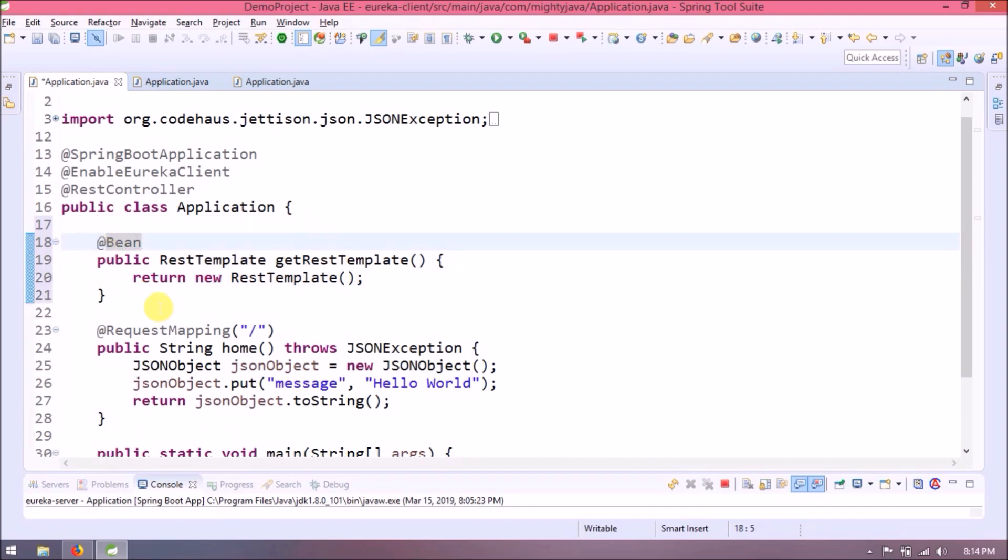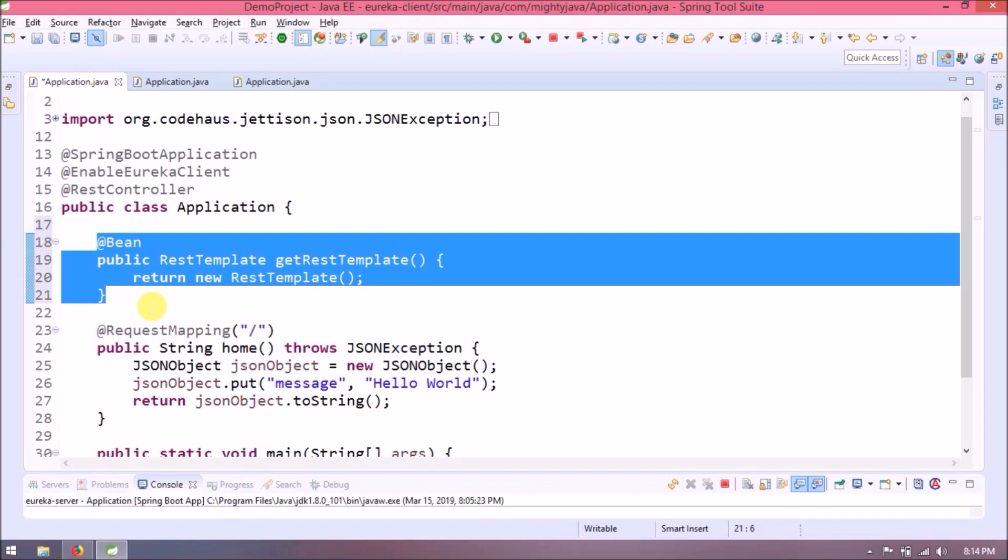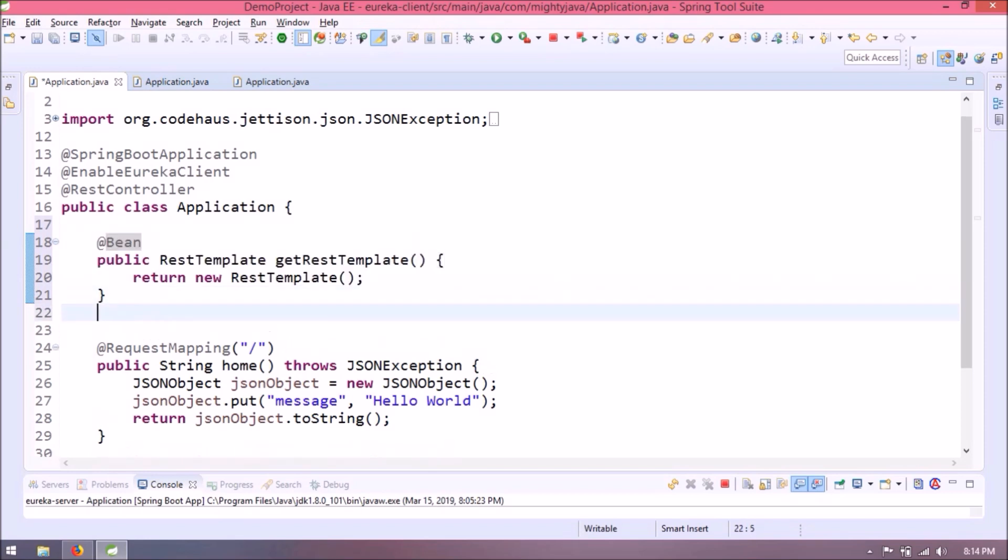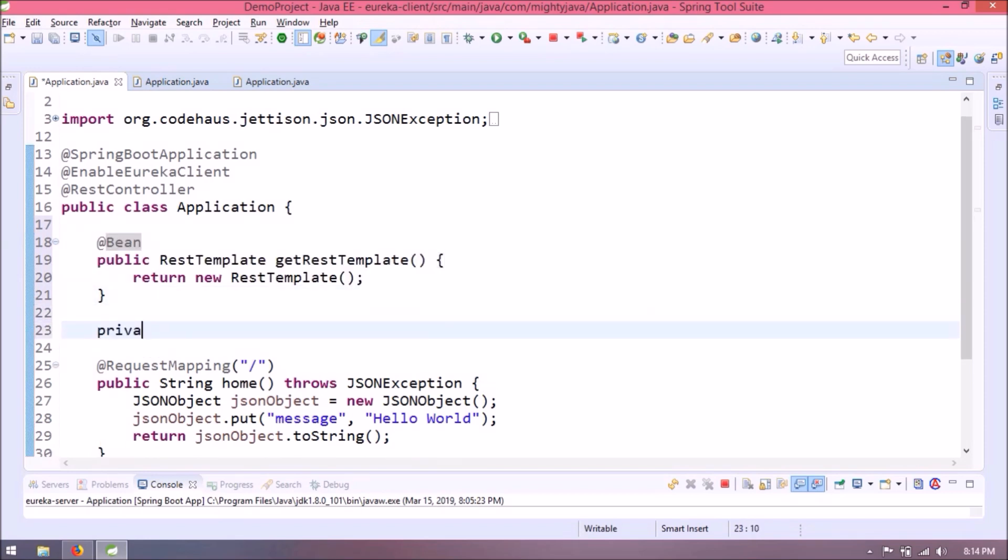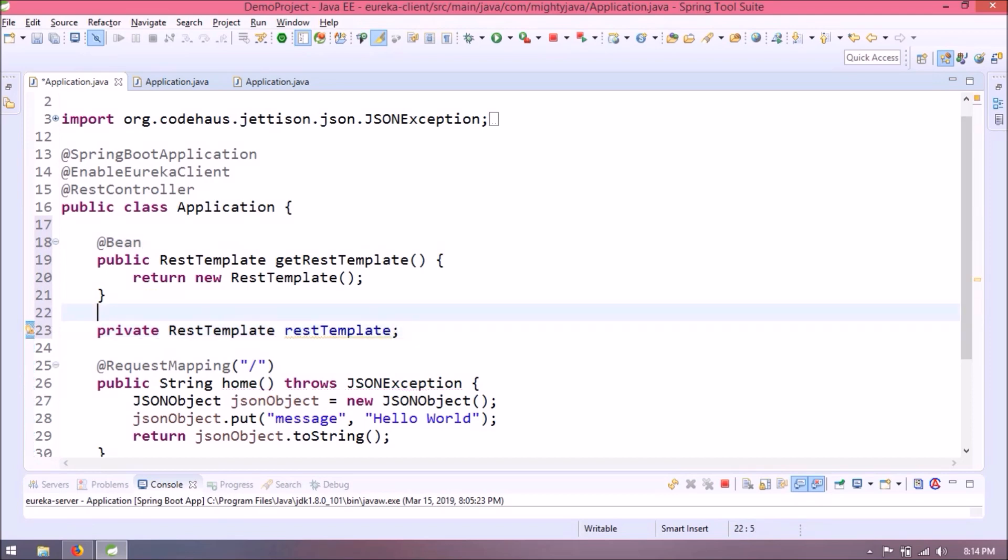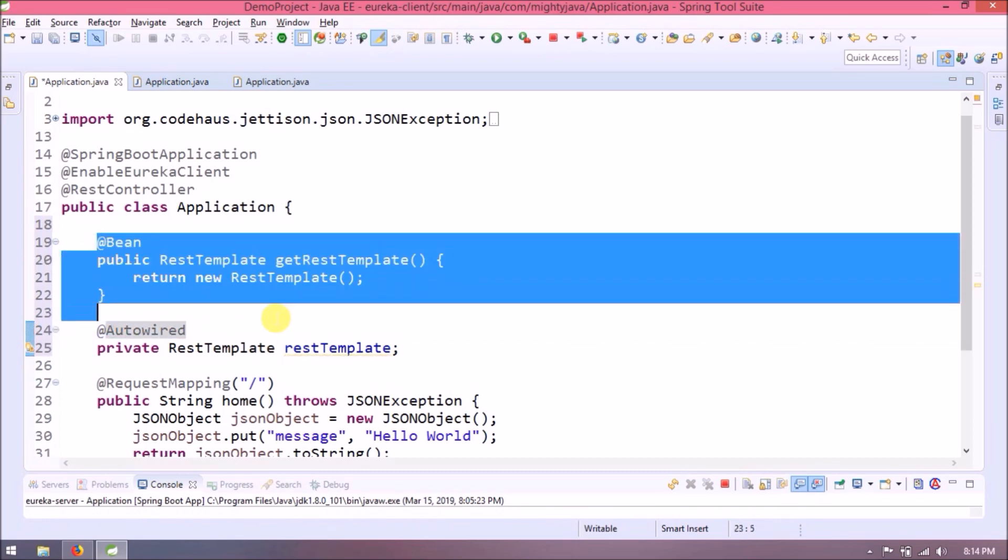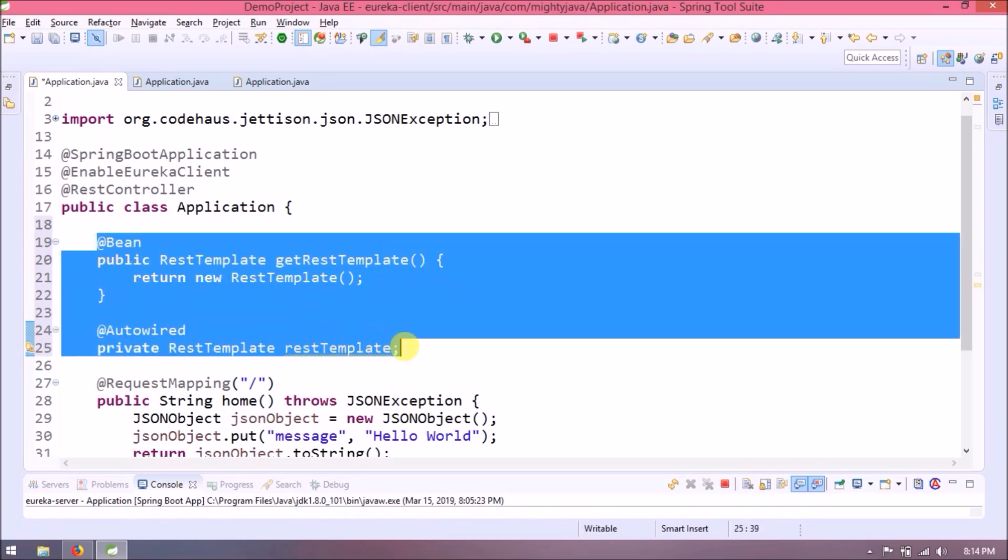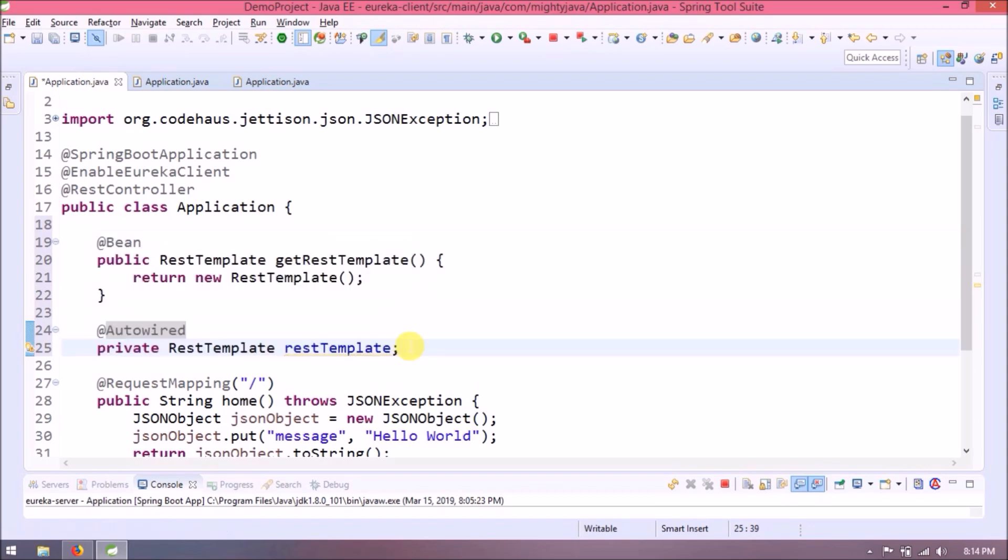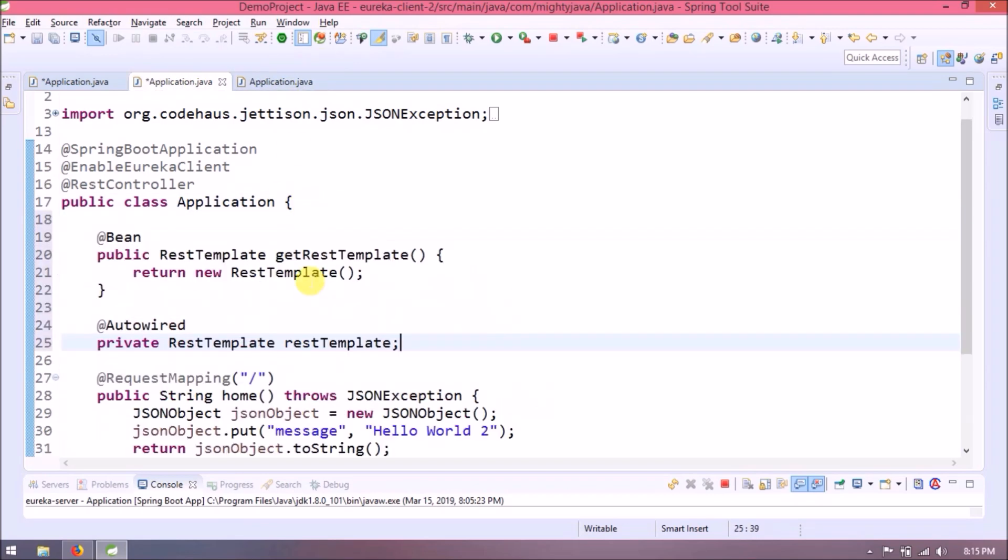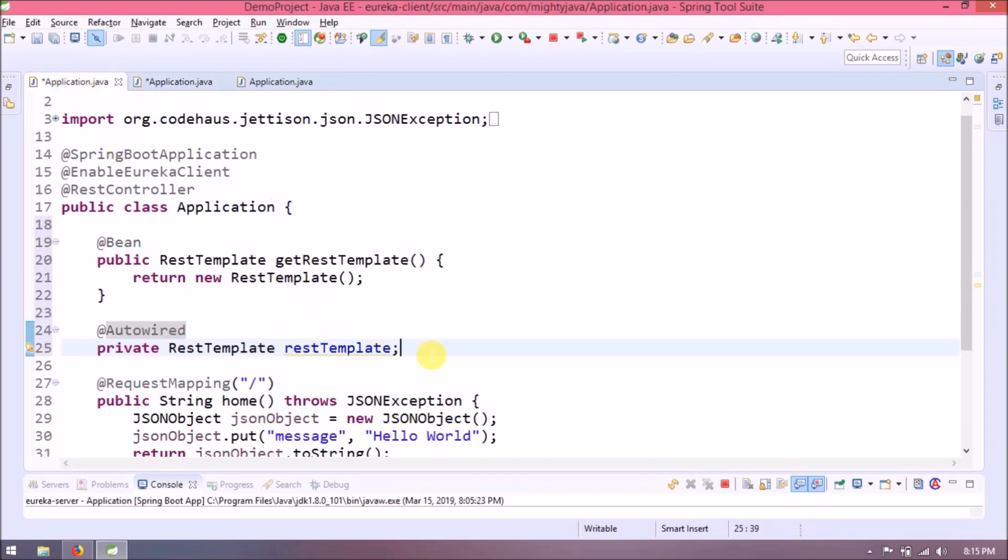Bean created, but to use that need to create a variable for RestTemplate and annotate with @Autowired. So with the help of RestTemplate we can invoke any REST service. Now the same kind of behavior we want with 8002 also, means when 8002 calls, include 8003 response also. Come back to 8001 home method.